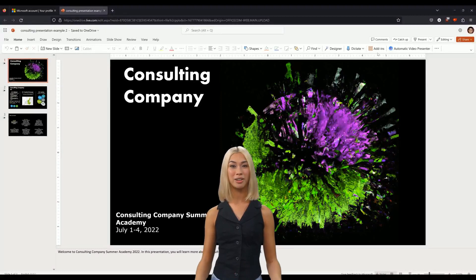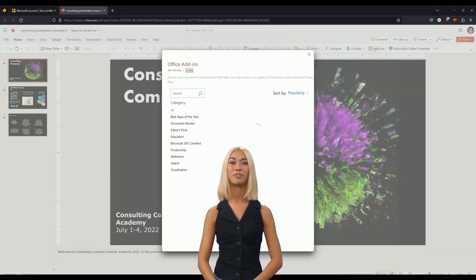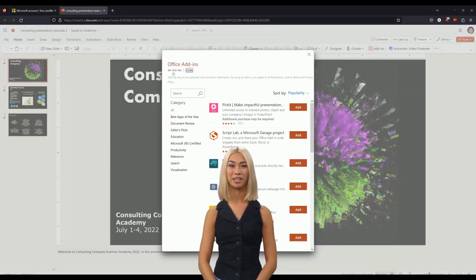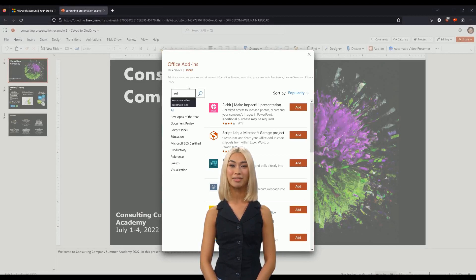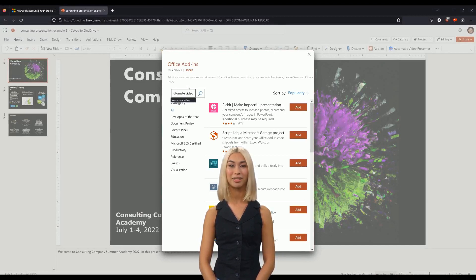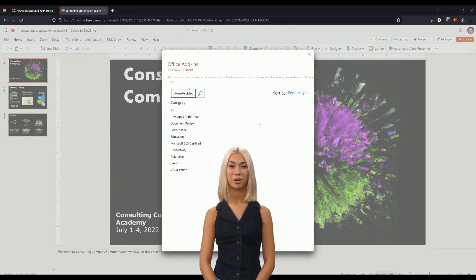All these features are also available for the web version of the Office Suite. Open PowerPoint Online, then click on the Add Ins button on the right of the Home ribbon.